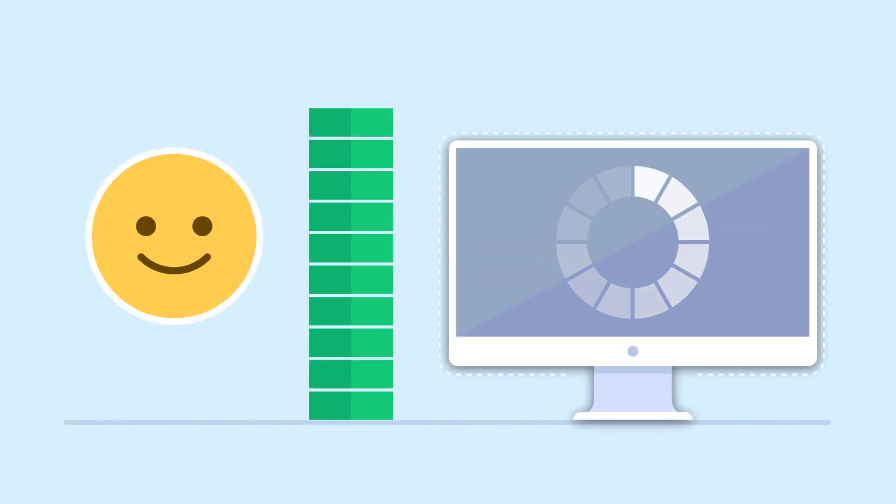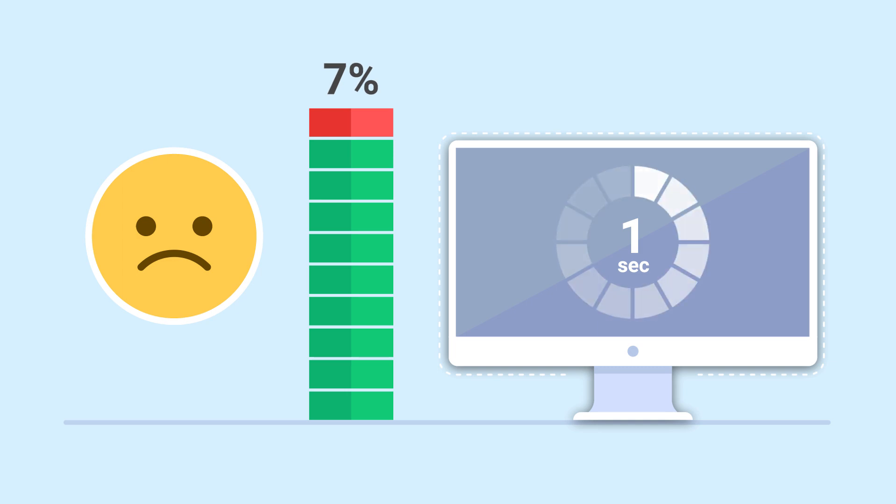Did you know that a one-second delay in loading of a website can mean a 7% reduction in conversions? Let that sink in. Imagine how much money you could lose due to slow loading speed and poor website optimization. Let's find out how to prevent these issues now.